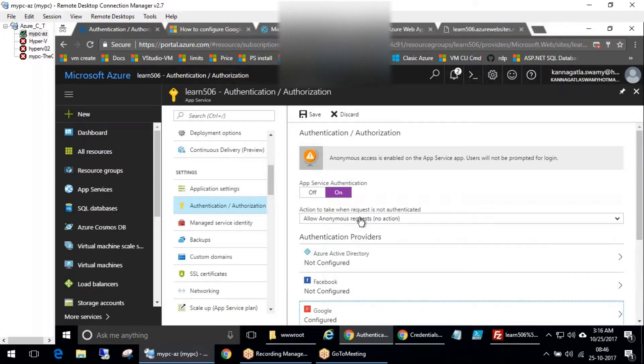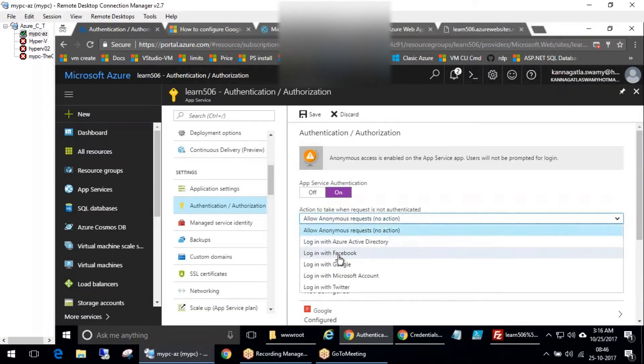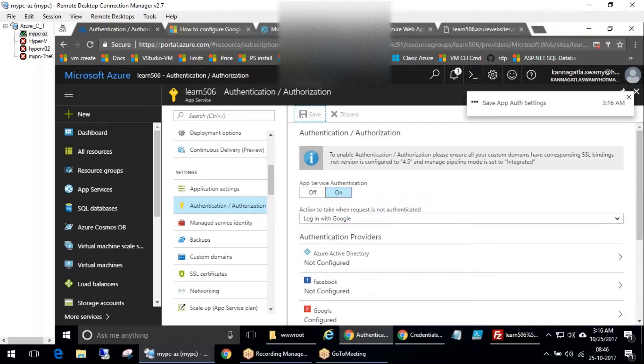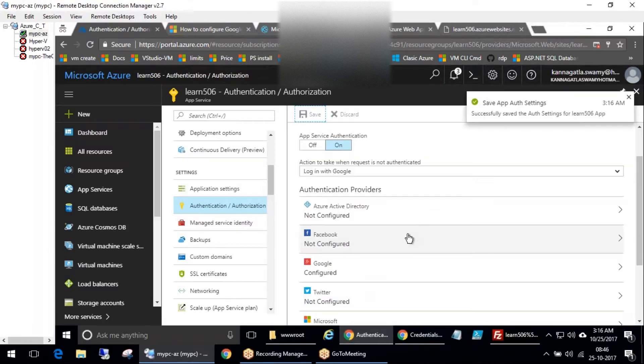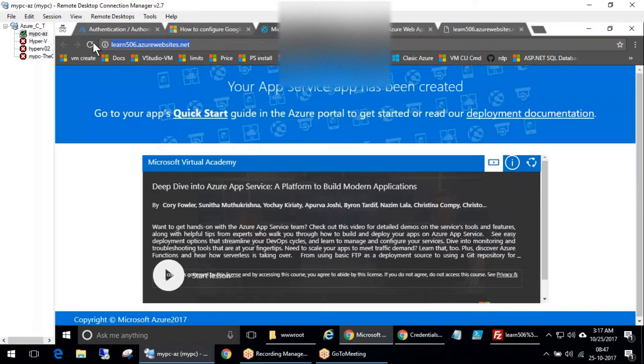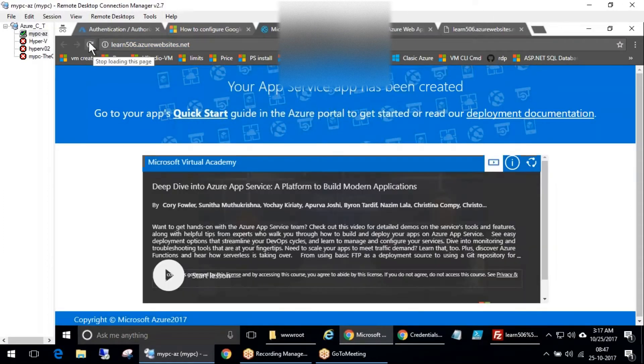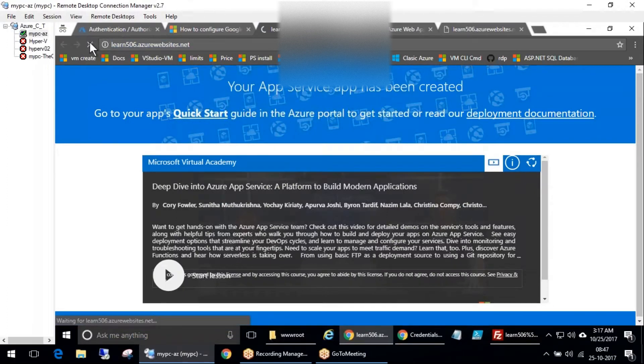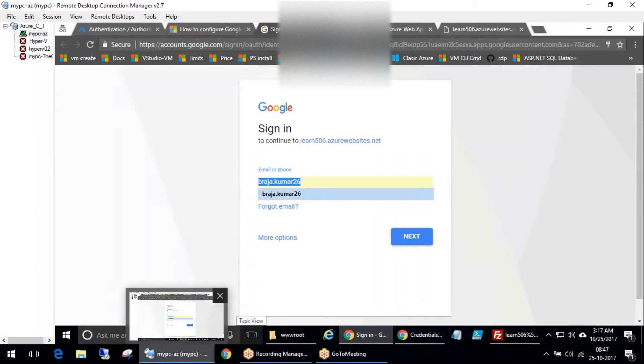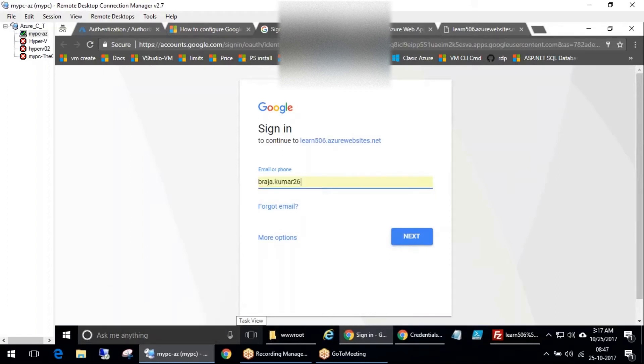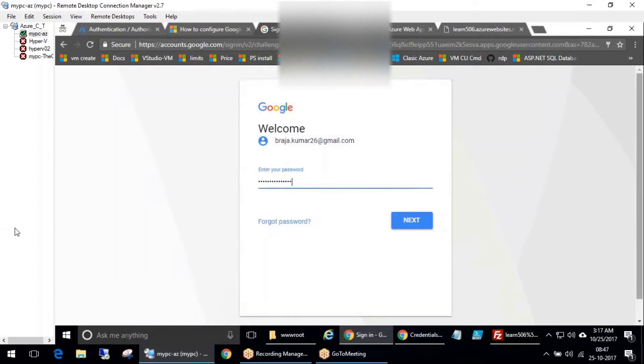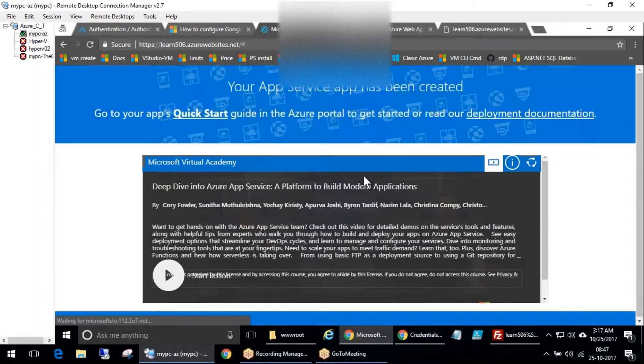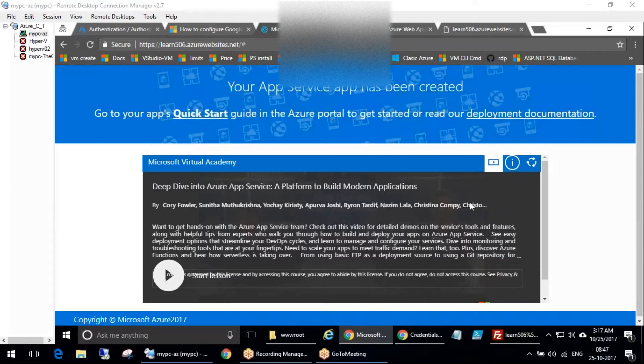I would say login with Google - save. So it is saved. Now the same app if I try to refresh once again, it is changing see, and it's pointing to Google. So I should login now this time with my account, then only it will come.